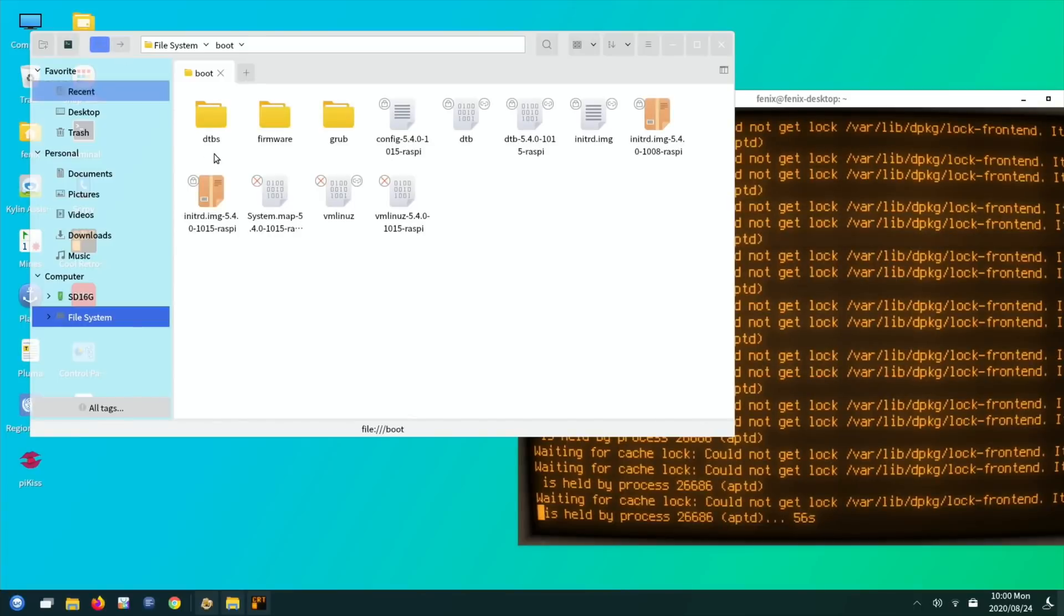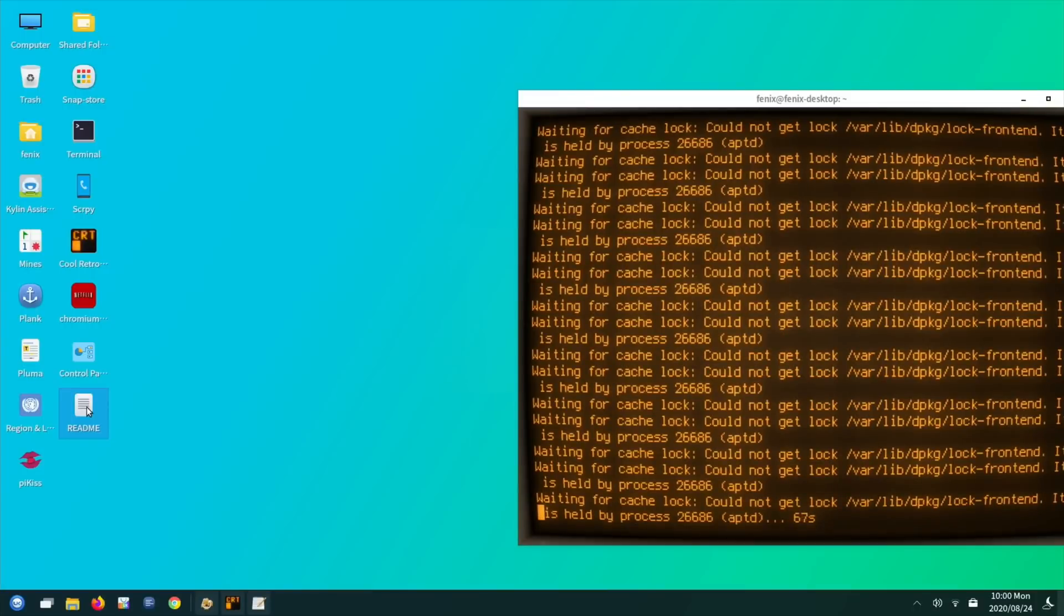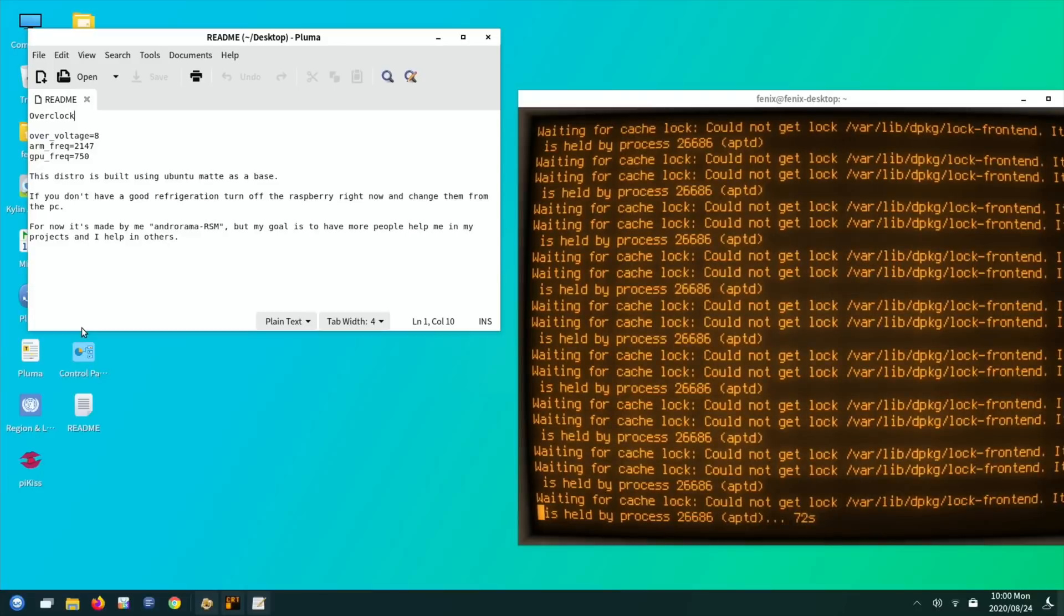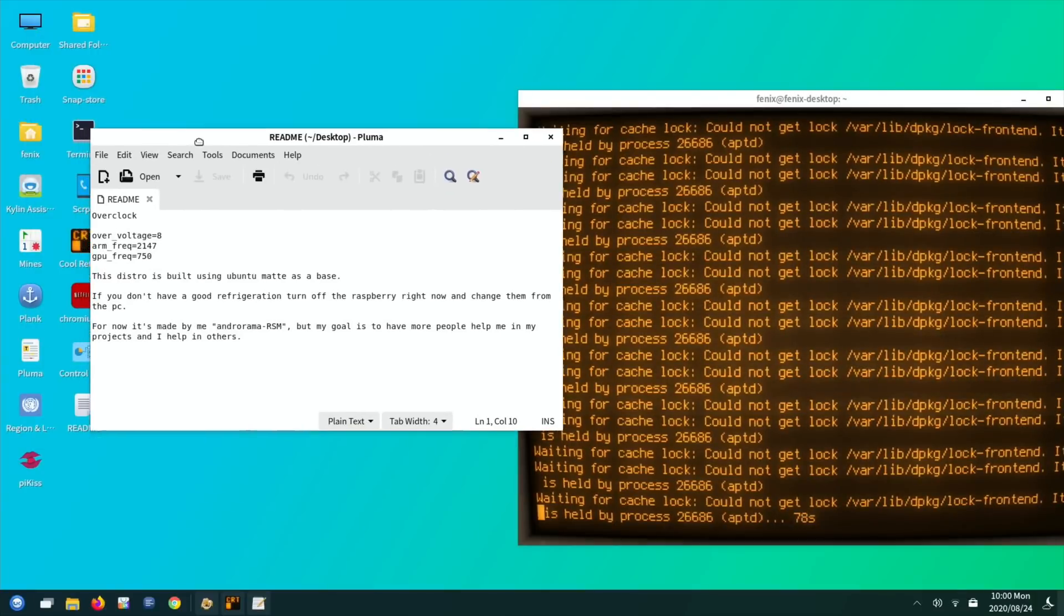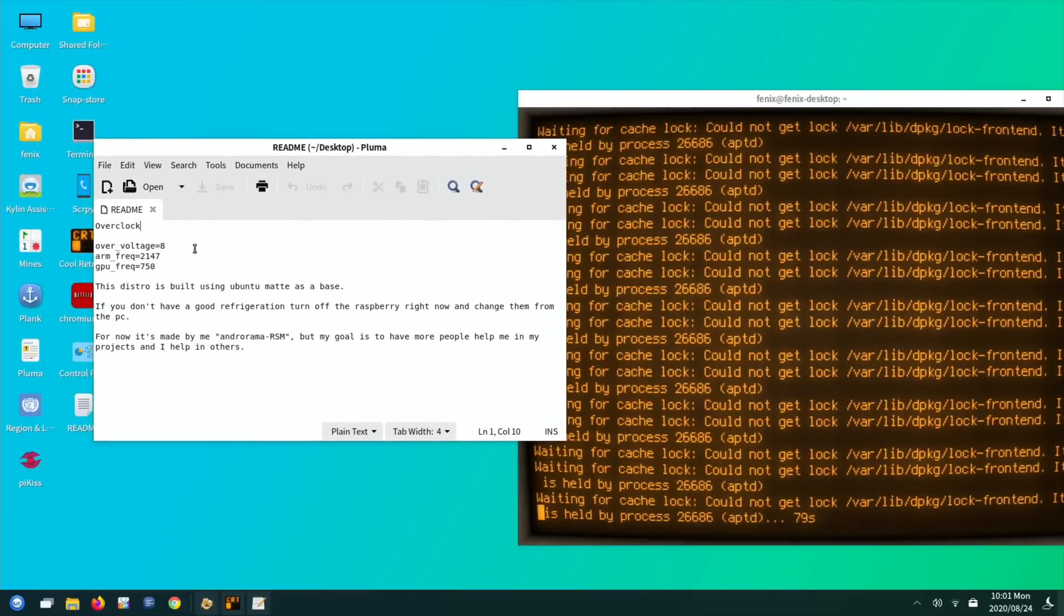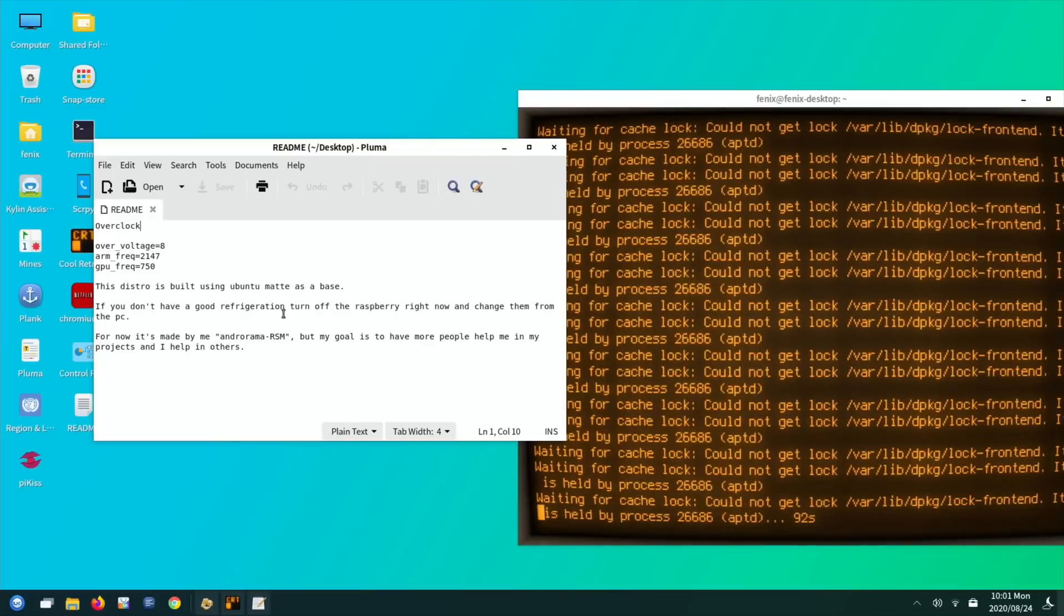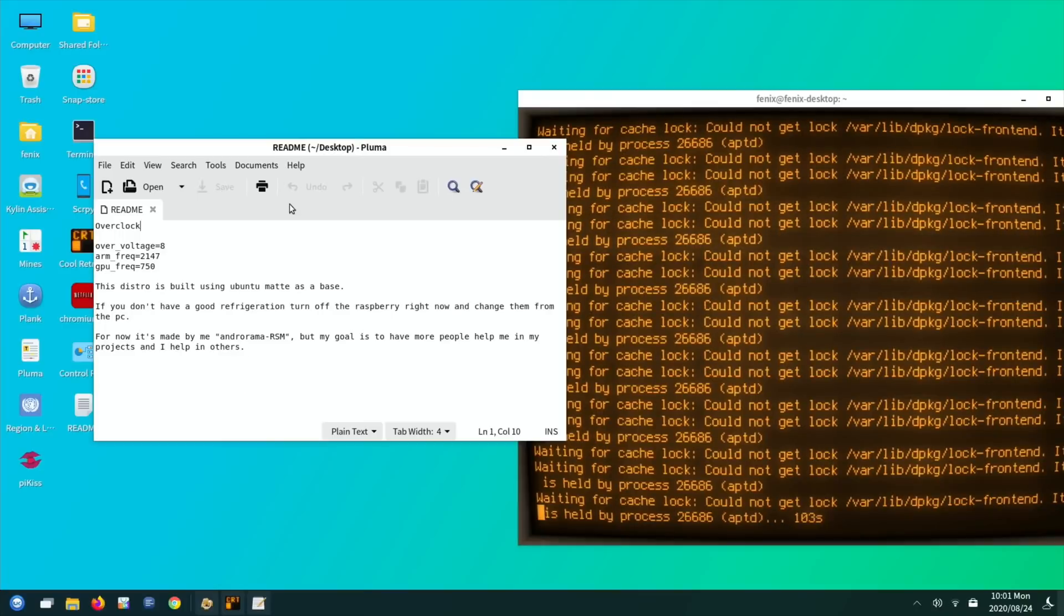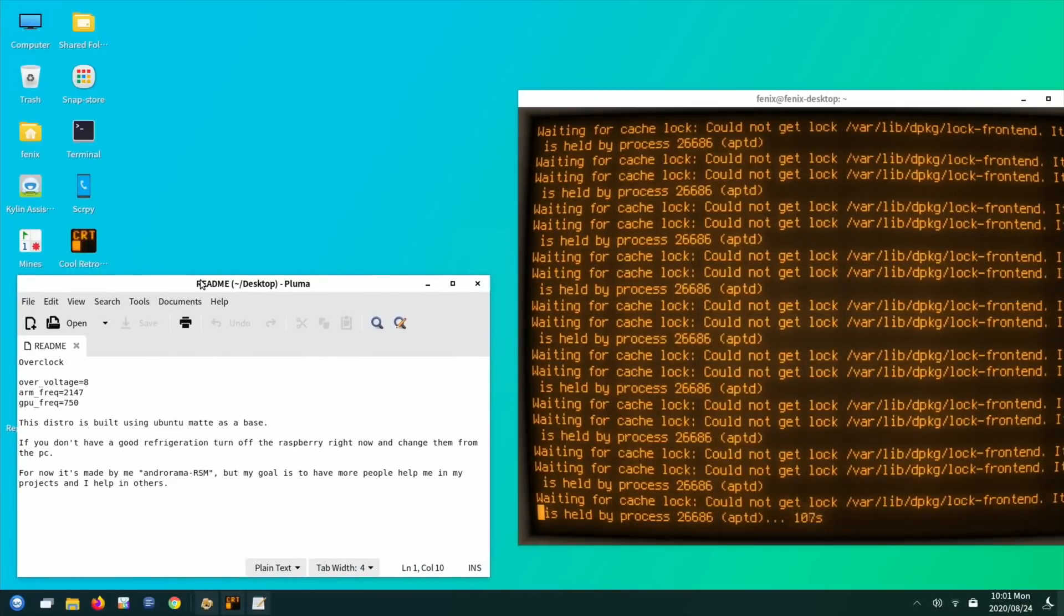Okay, we need to wait for neofetch and see if this definitely is overclocked. So let's just go back and see if there's anything else I missed. I can't see anything else there. I couldn't see any of the fancy transitions which I really liked in the previous Phoenix OS version, but there is also another one I want to try but I'll probably do that in tomorrow's video or the next day. So this distro is built using, it's obviously Ubuntu Mate as a base. If you don't have good refrigeration, turn off the Raspberry right now and change them from the PC or now. It's made by me, Andromeda, but my goal is to have more people help me in my project and I help in others.